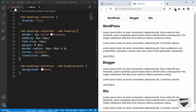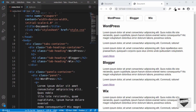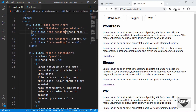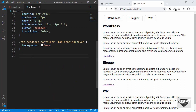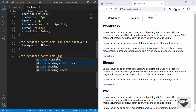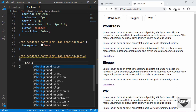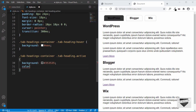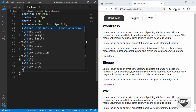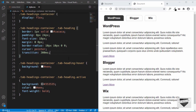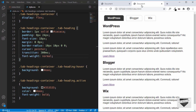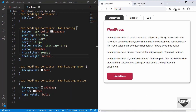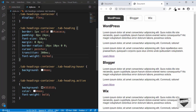Now let's style the active class. First we need to add the active class to the HTML — on the first heading we'll add the class active. Back in style.css we'll target tab-headings-container .tab-heading.active and set the background-color to #353535, the text color to lightgray, and the font-weight to bold. For non-active headings we'll set font-weight to normal. Let's also decrease the font-size slightly to 16 pixels.